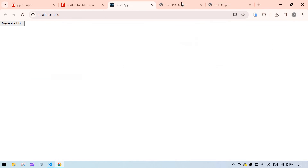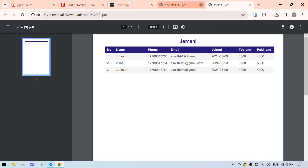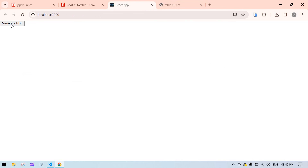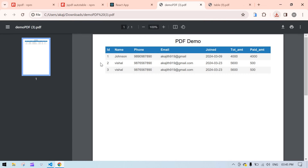I'll save this and go back to the browser. I'll close the previous PDF and download again. We get a table like this — this is the default format.